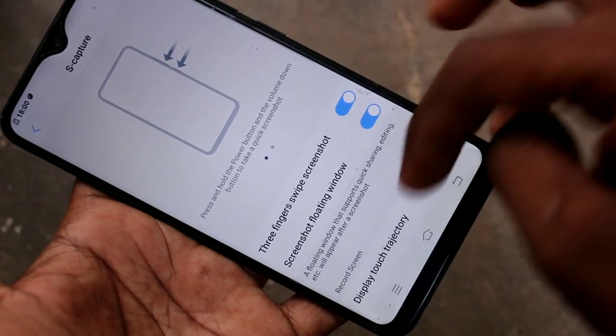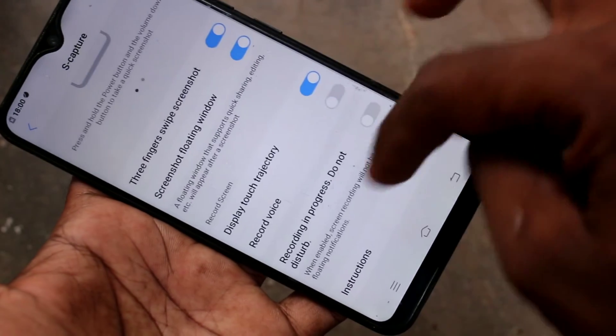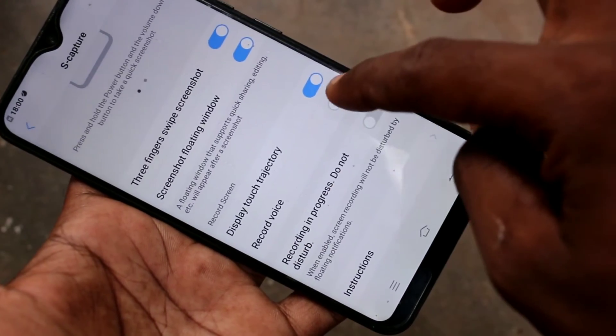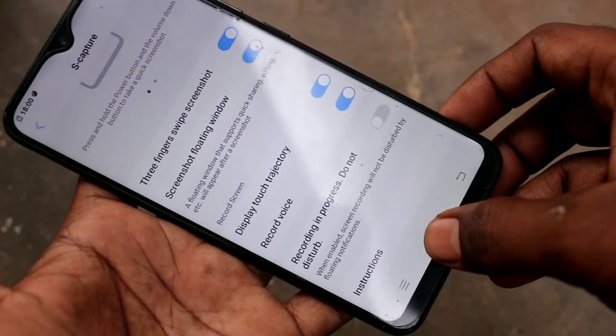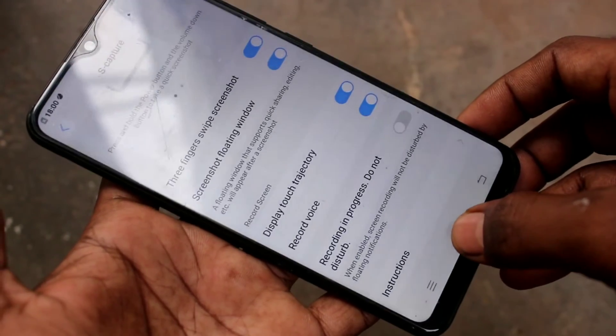Click on Yes Capture, and here turn on this button — Record Voice.